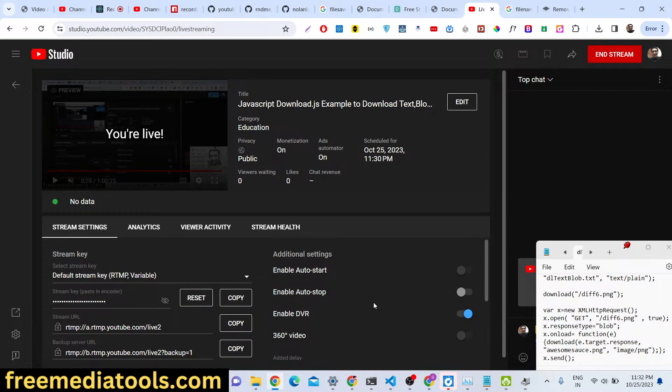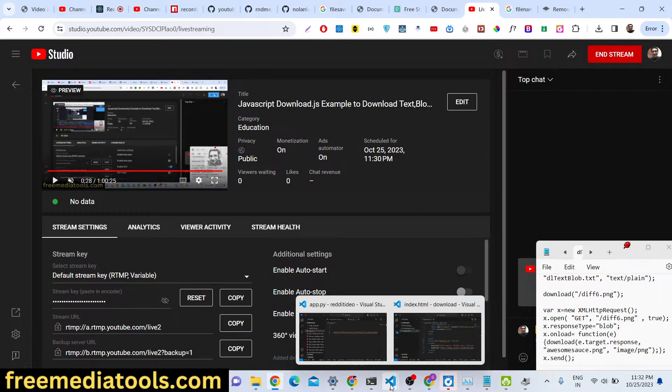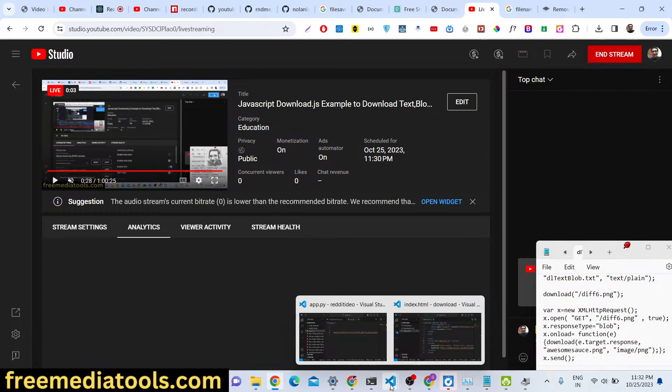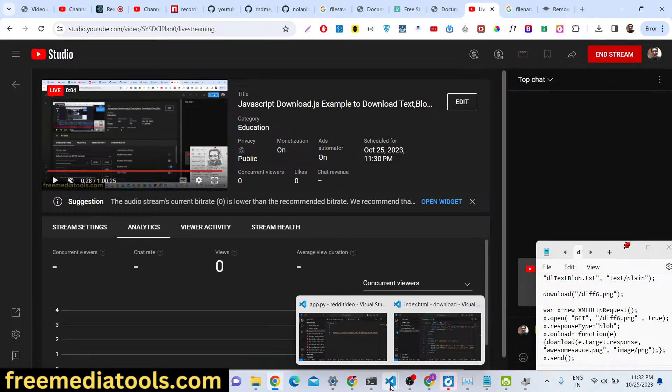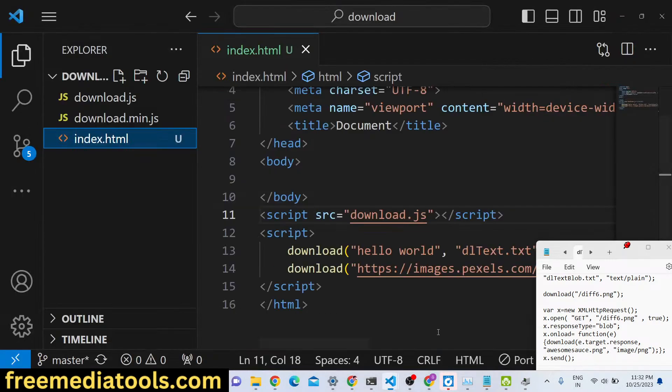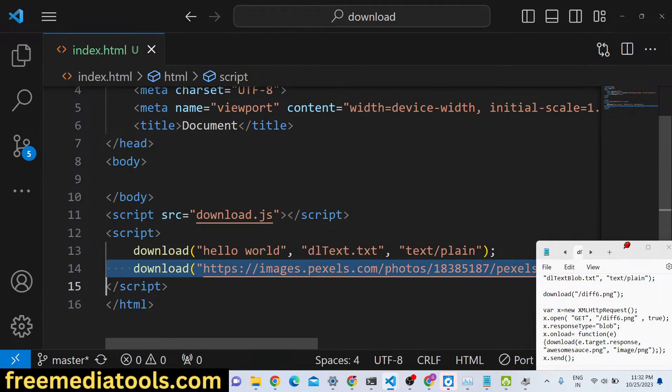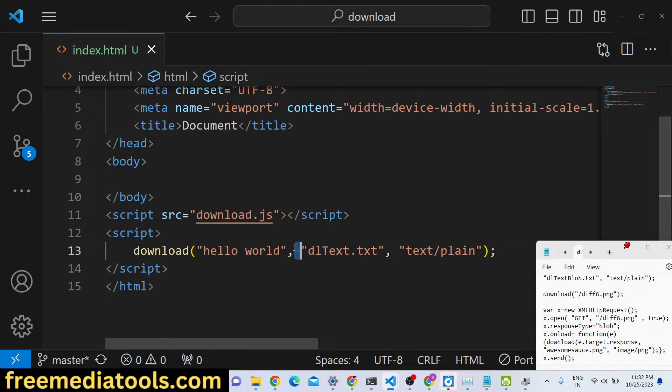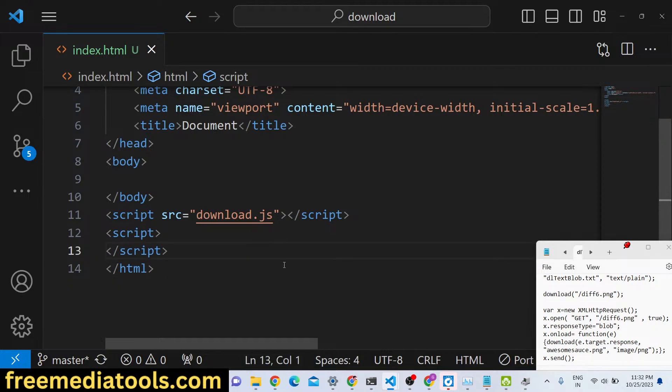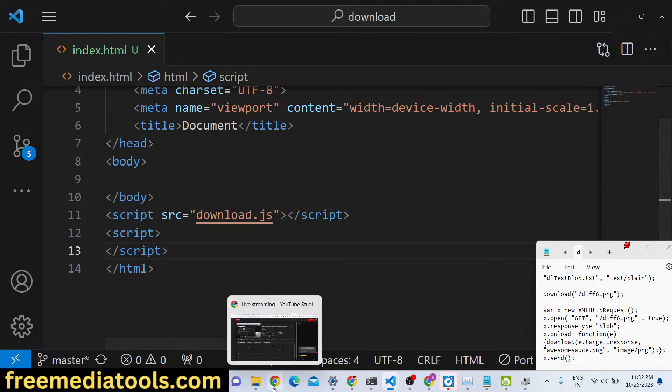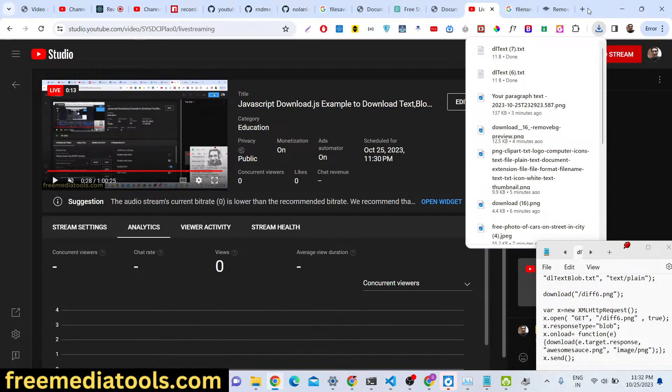Hello guys, today in this tutorial I will introduce you to a new library called download.js. Download.js is an alternative to the file saver library, file saver.js, which as you all know is a library by which you can download